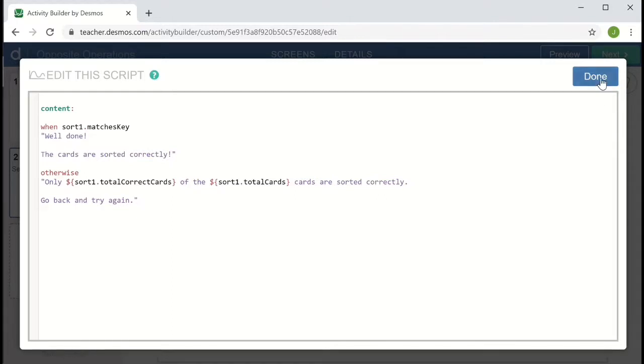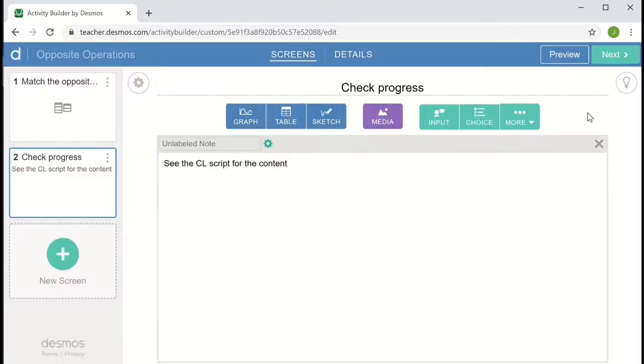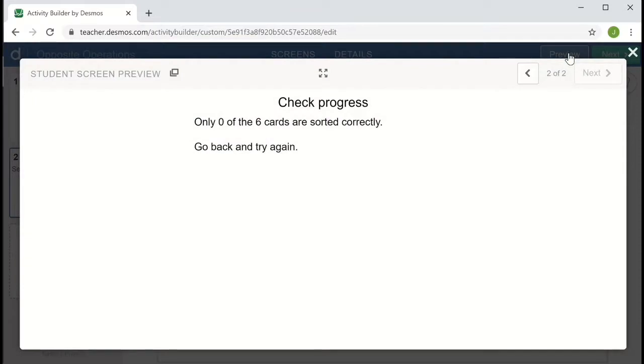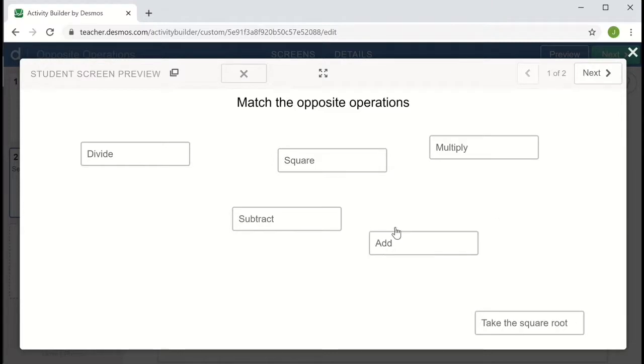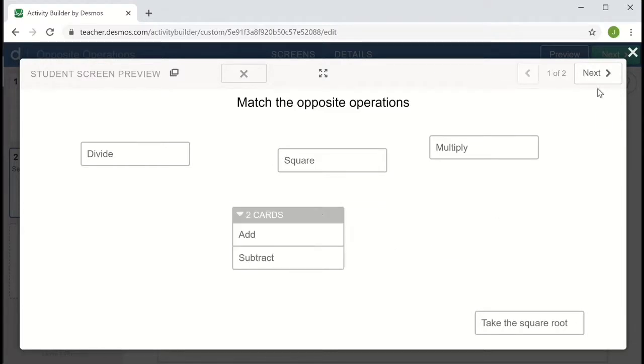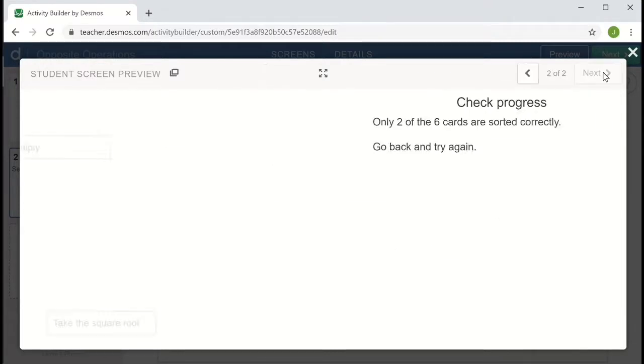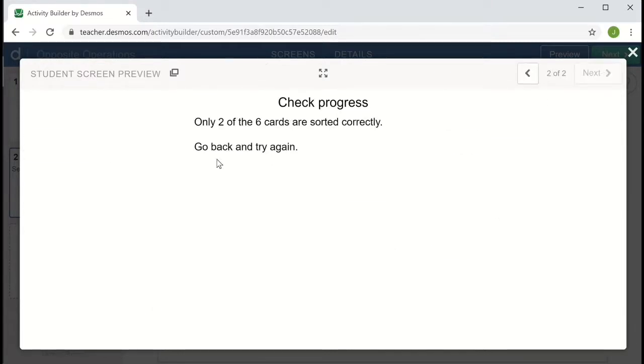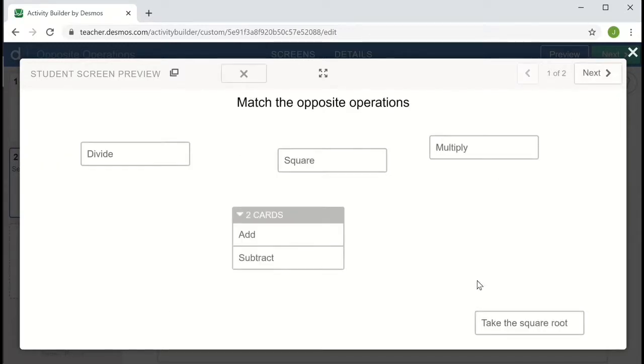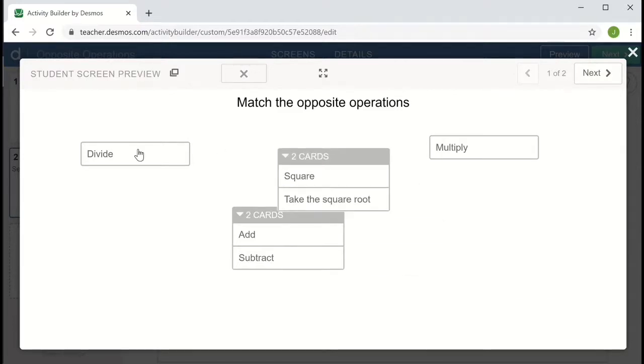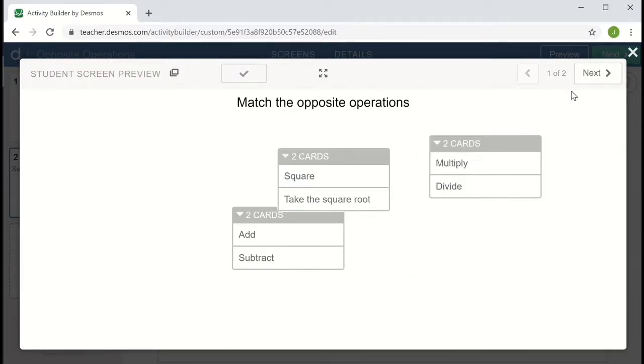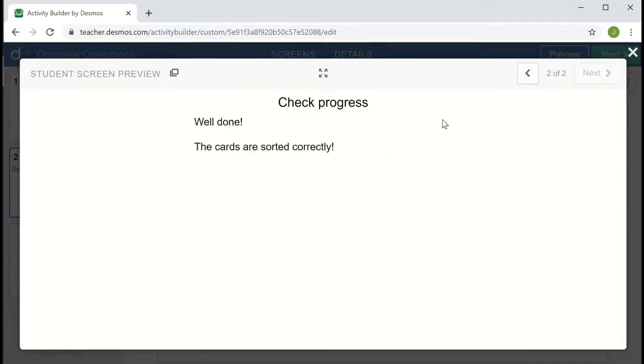So let's take a look at what this looks like. I'm going to click done and then choose preview. And we can see only zero of the six cards are sorted correctly. Go back and try again. So if I go back and I sort the cards, add and subtract, I can see now the message has changed to only two of the cards are sorted correctly. And if I match them all up, we can see the other message. Well done. The cards are sorted correctly.